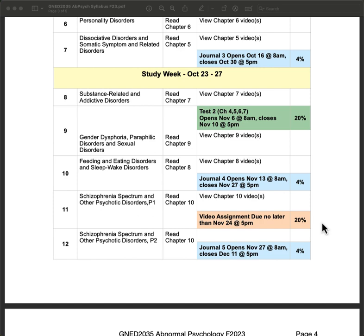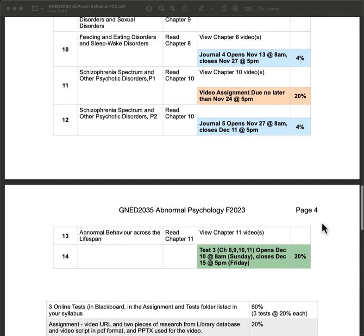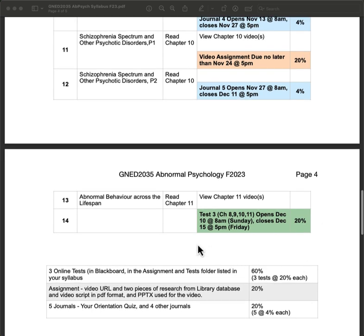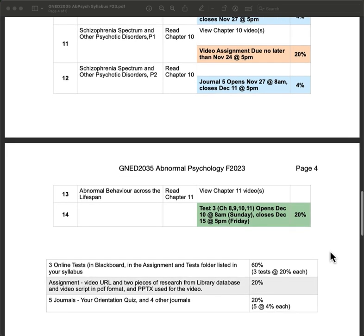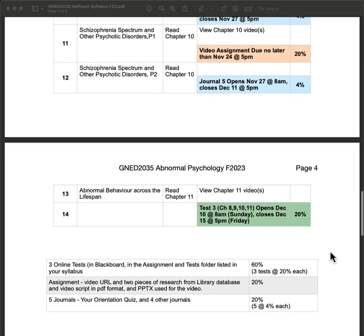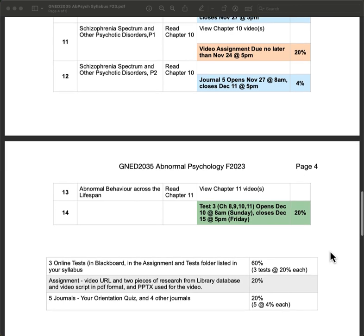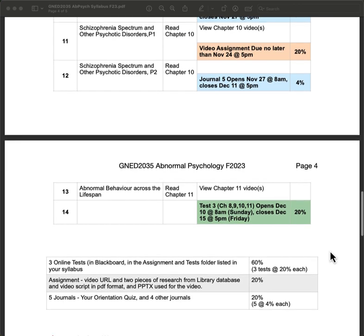Your assignment in week 11 also goes into assignments and tests, and you post your content there. The last test, which covers chapters 8, 9, 10, and 11, opens on Sunday of the last week. I do that because a lot of people have tests during that week, so it offers an opportunity to write it without conflict. Of course, you do not have to write it on a Sunday.